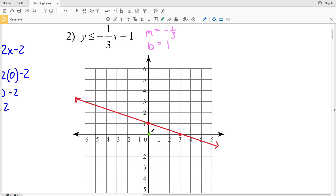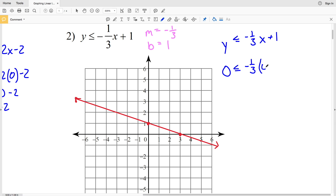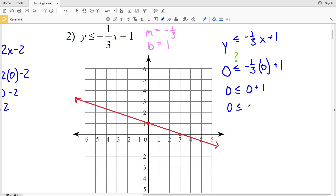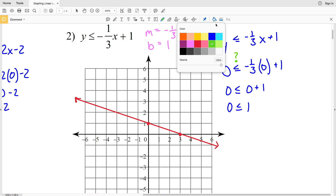Now let's pick a test point — let's use (0, 0). We'll plug in 0 for Y and 0 for X: Y is less than or equal to negative 1 third X plus 1. We get 0 is less than or equal to negative 1 third times 0 plus 1, so 0 is less than or equal to 1. That is indeed true, so we're going to shade in the region that contains (0, 0). That's our solution for number two.